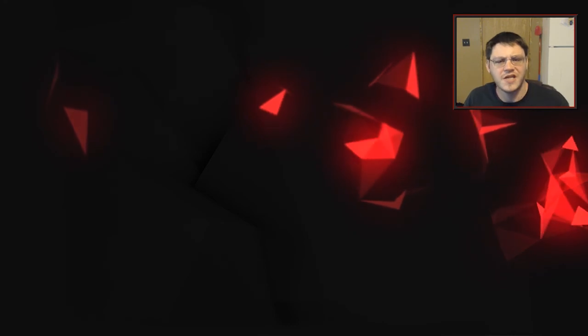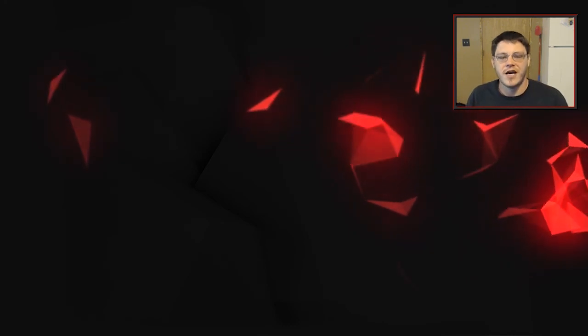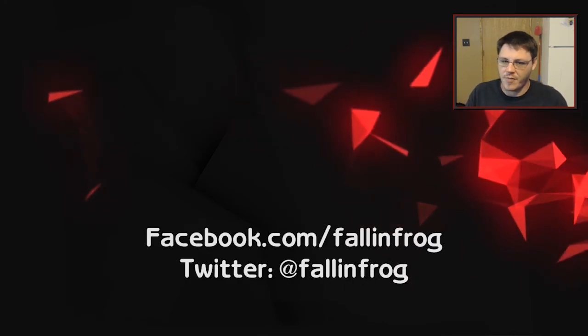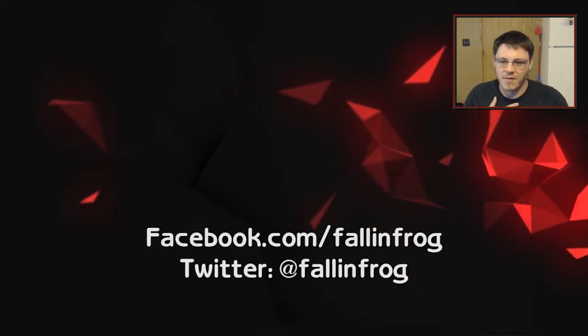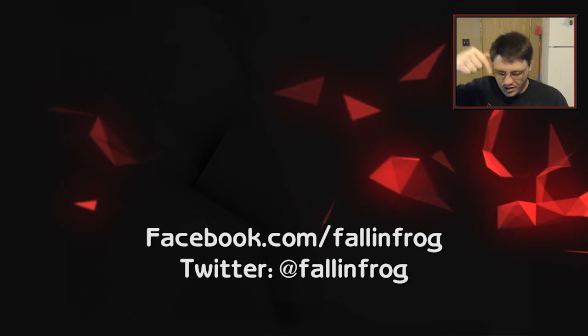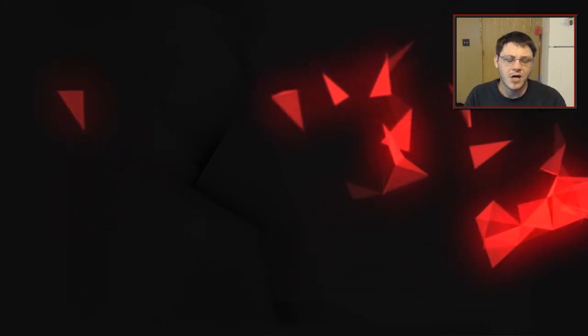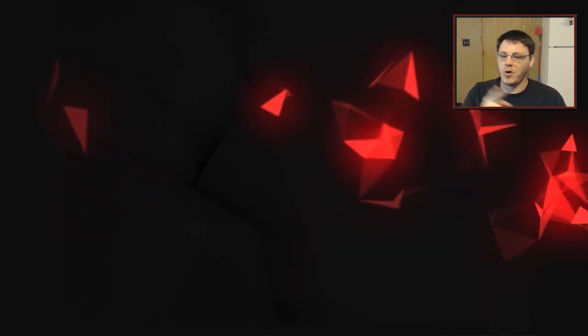But as always, thanks for watching the video today. If you guys have any other questions or comments, you can hit me up directly or you can leave those down in the comment section. We'll be happy to get back to you. So thanks for watching, and we will see you next week.